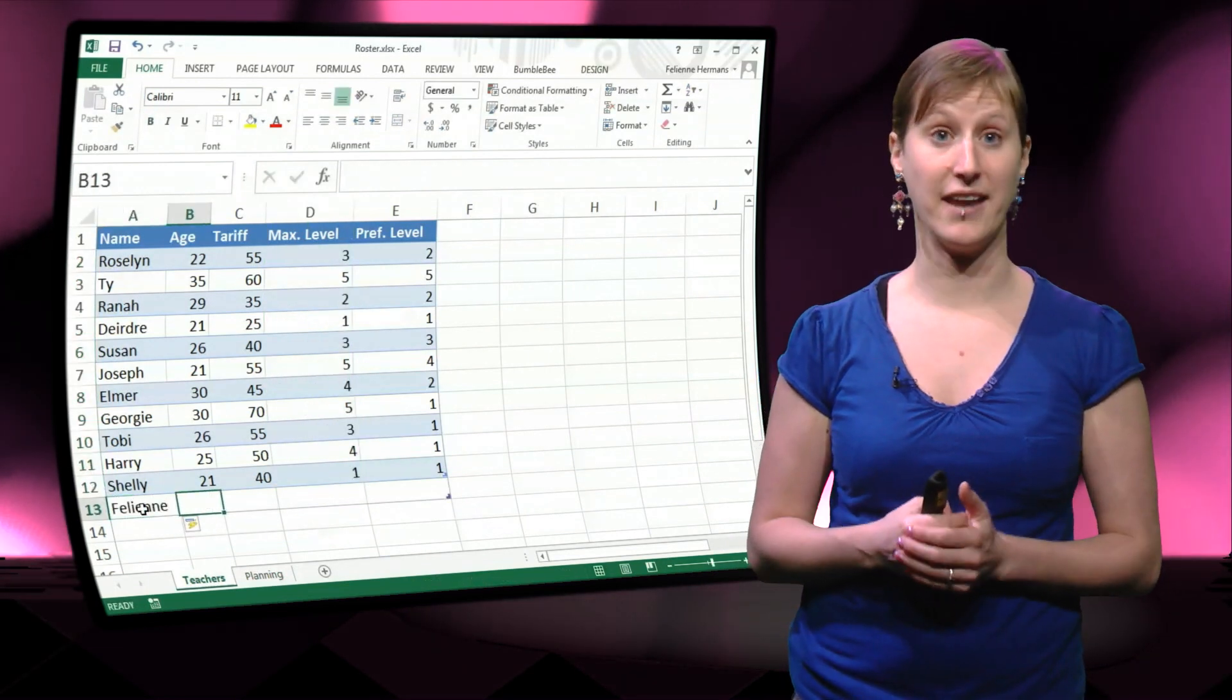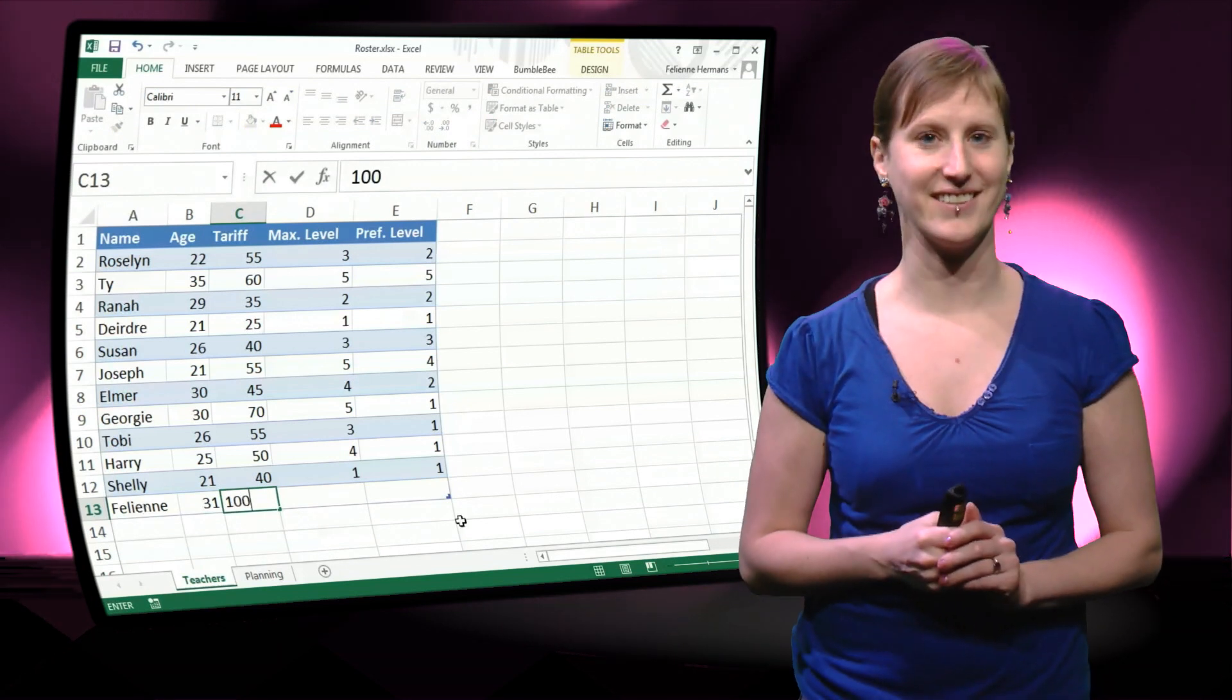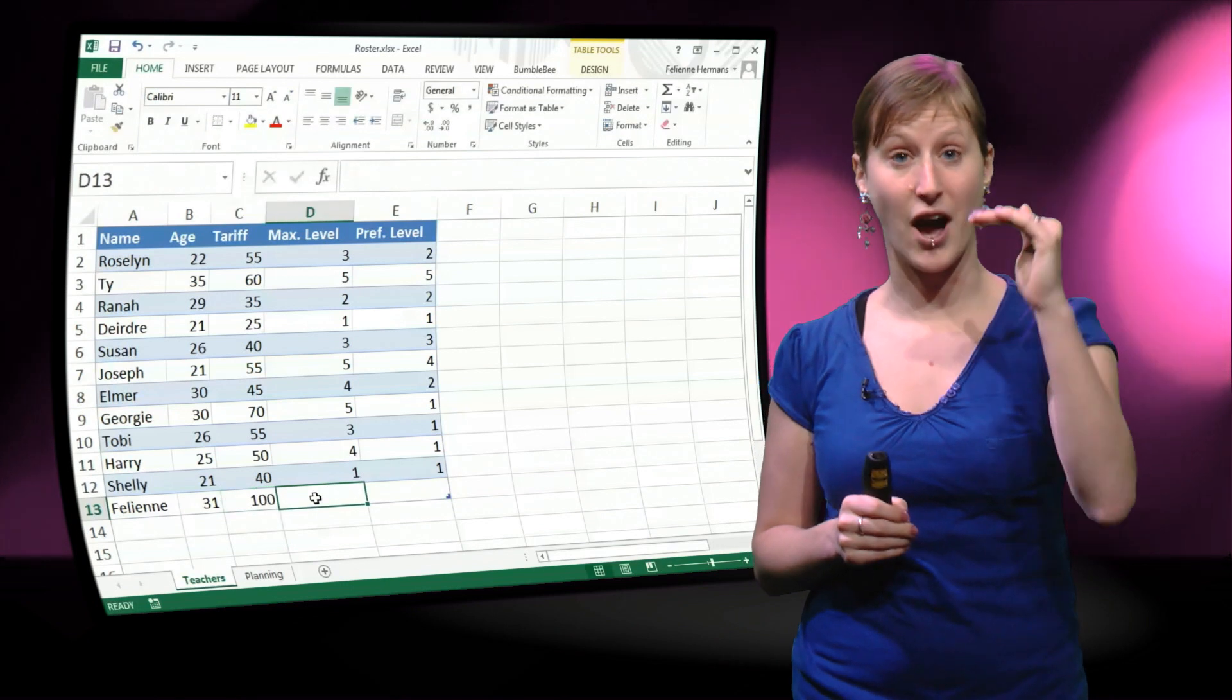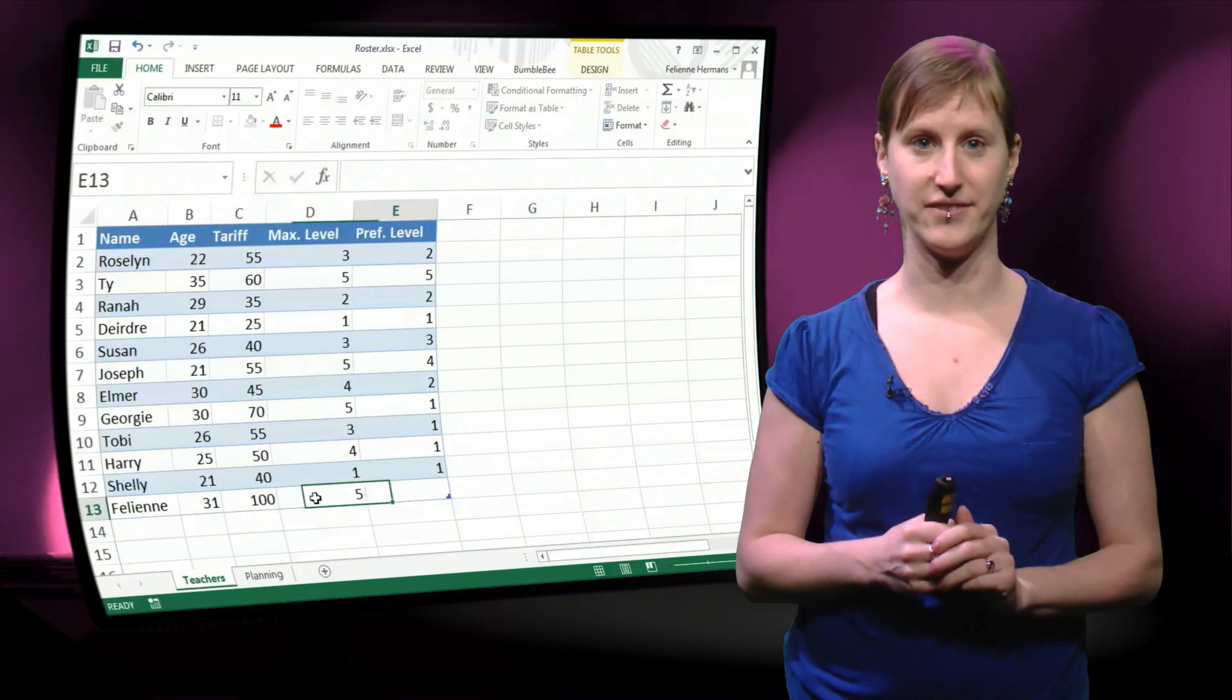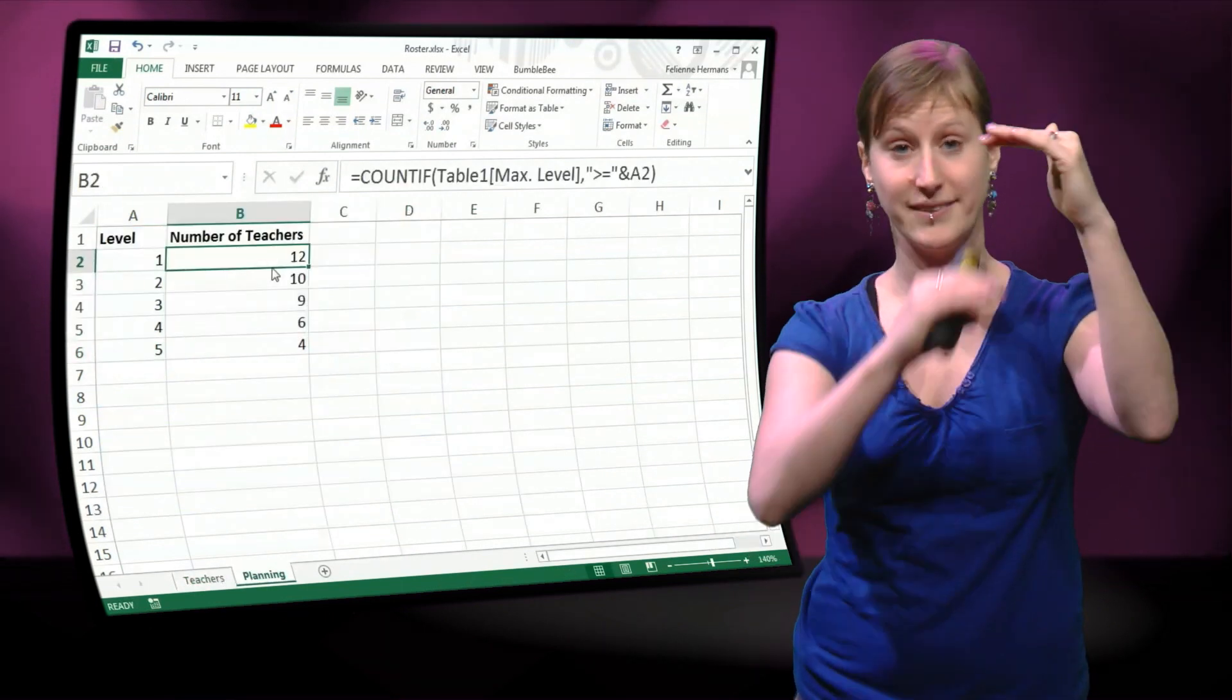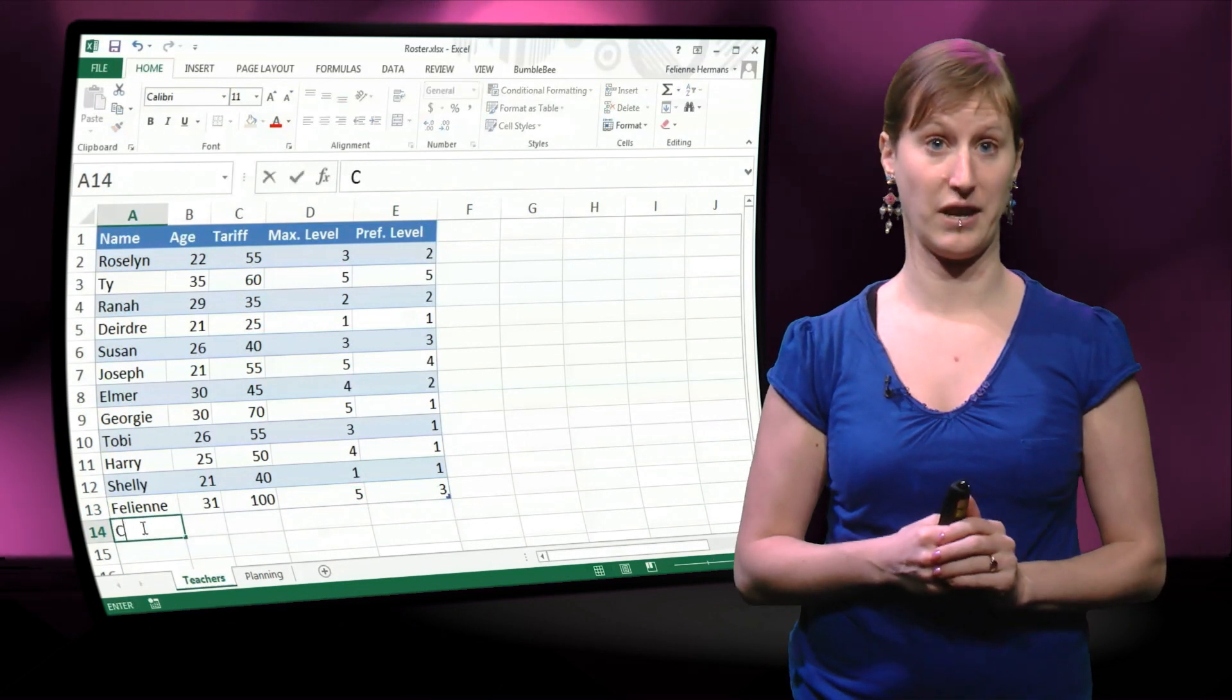And if we add another teacher to our roster, let me re-add myself as a dance teacher, you see that little corner thingy over there is going down with the table and that shows where the table ends. So as soon as you enter a new row into the table, the table is extended and you don't have to update the named ranges.